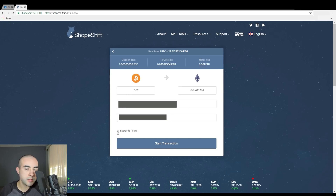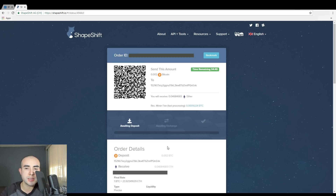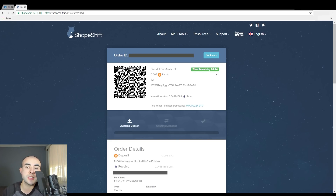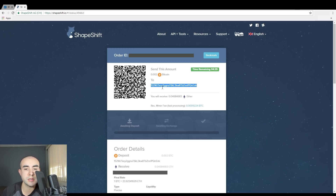Then simply agree to terms and start the transaction — you're basically set. It's now starting. As you can see, there's a small clock in the top right corner where it says time remaining: 444. This is showing you how much time you have to complete the transaction before the exchange rate changes — it locks in the current exchange rate. I basically want to copy this deposit address it's providing me, which is where I need to send the Bitcoin.